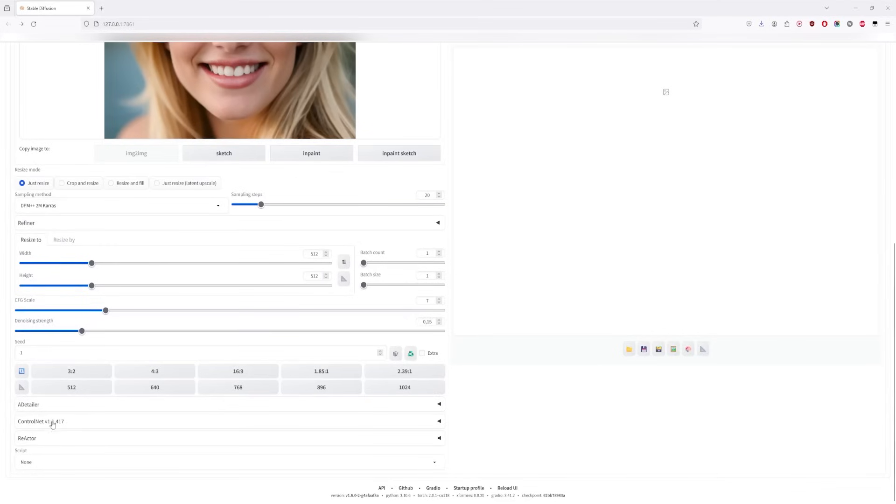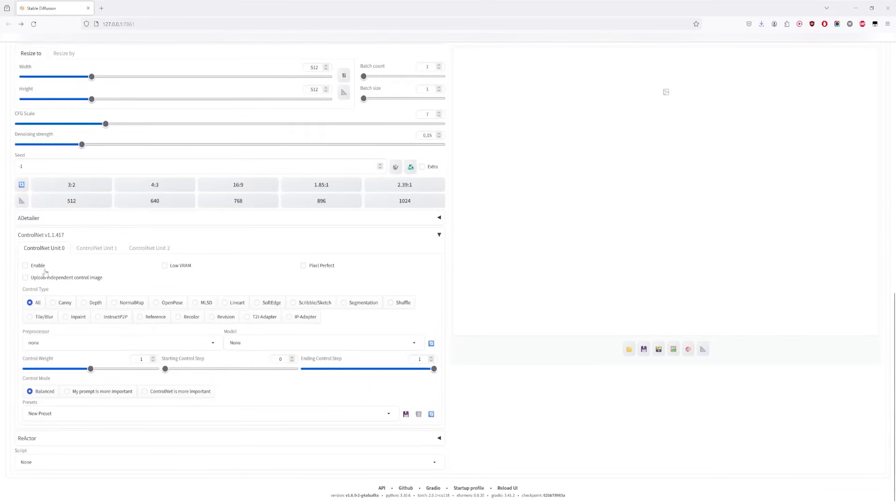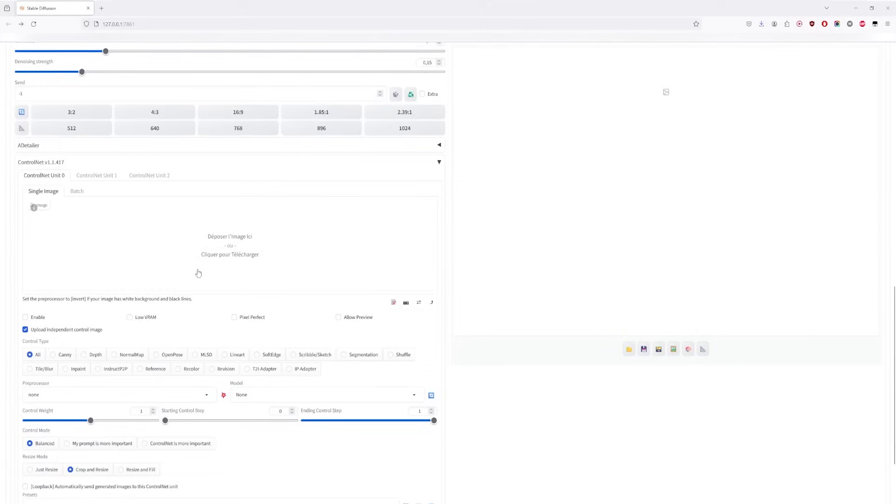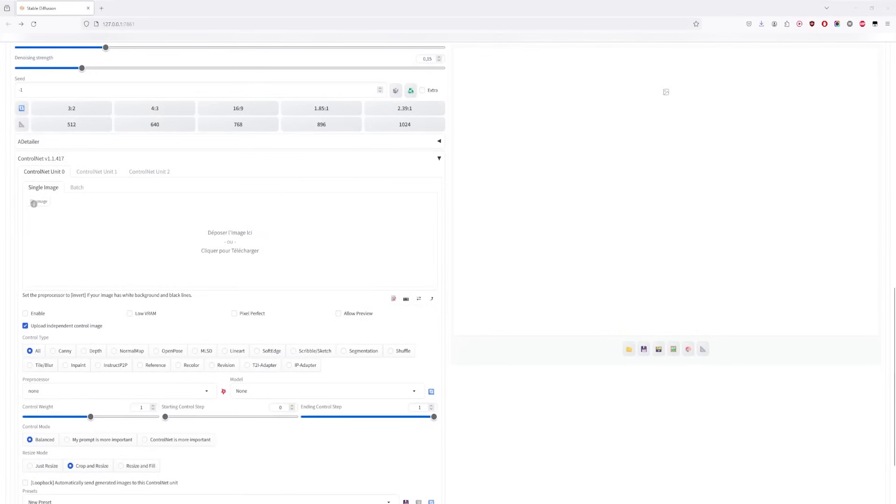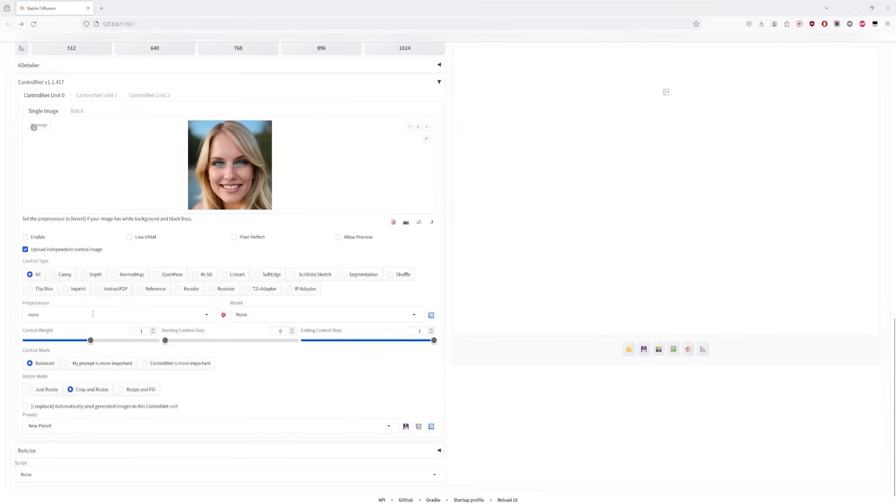Next, check the ControlNet box, and drop the same image below. If you can't find the place to drop it, you need to enable Upload Independent Control Imager, and then drop your image. Enable it, and set the preprocessor to Tile Resample. Now, load your model.